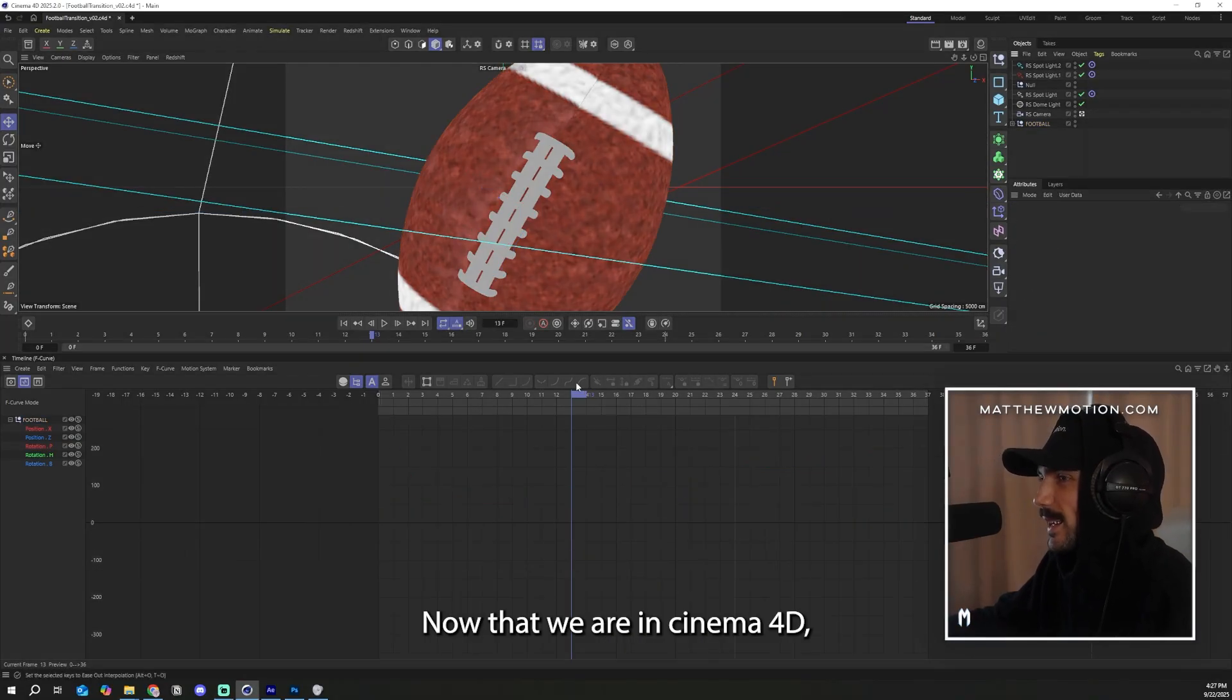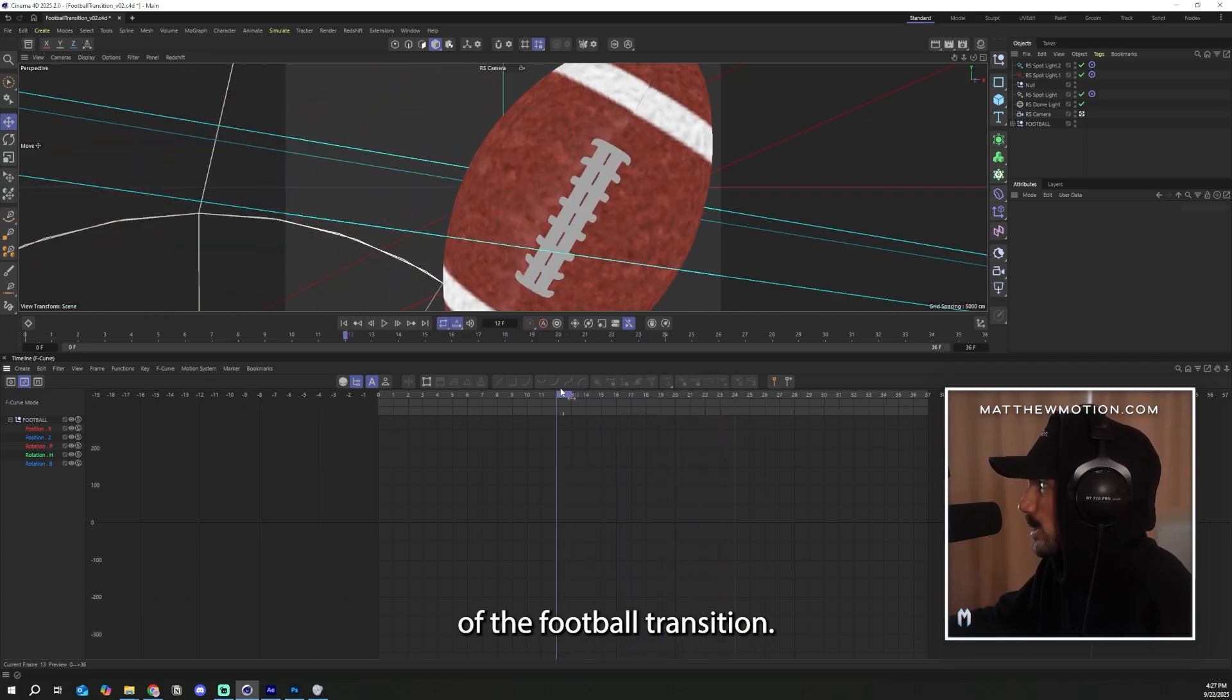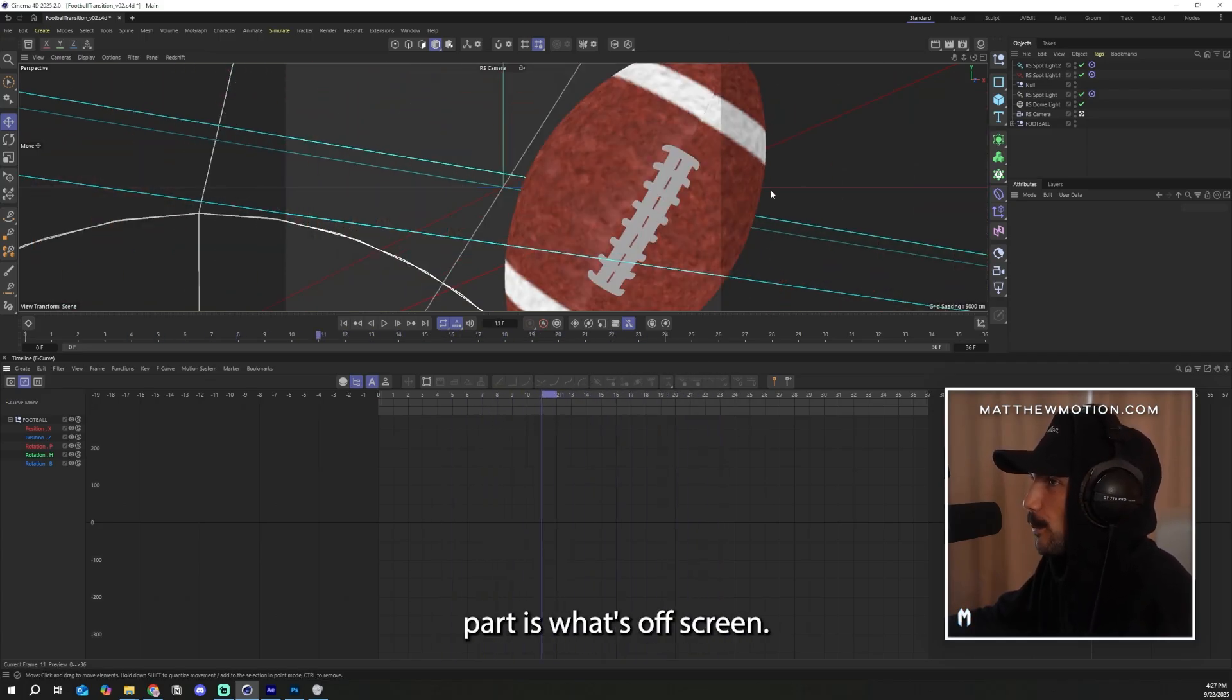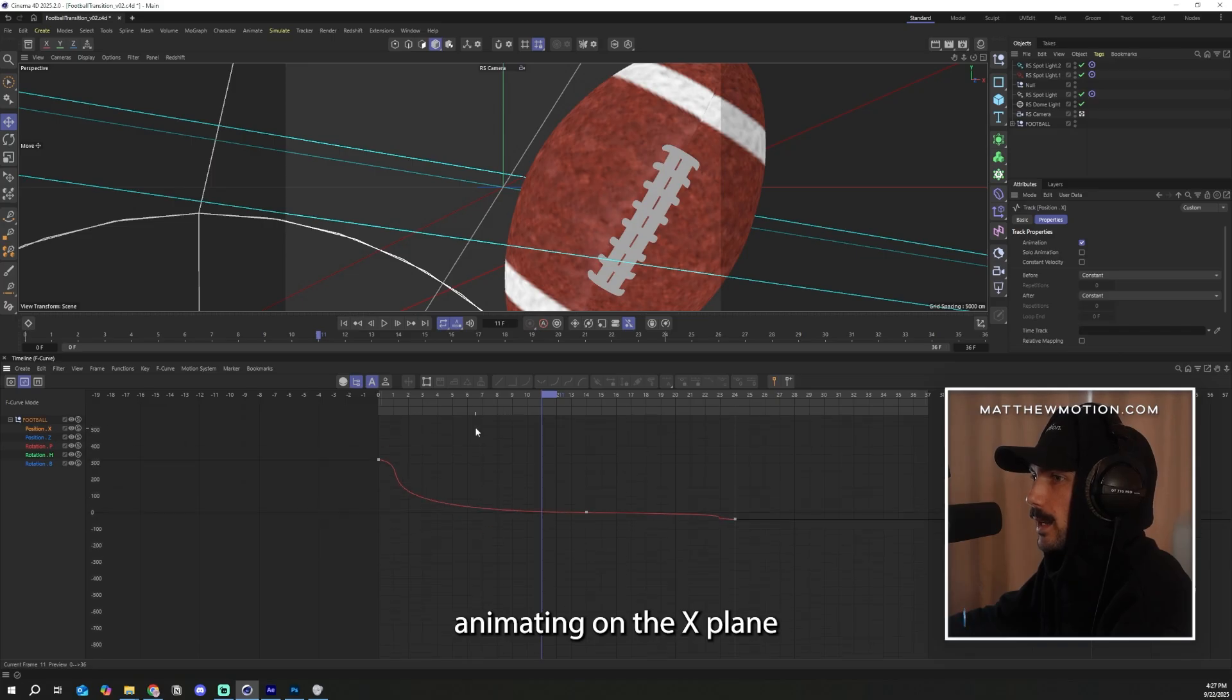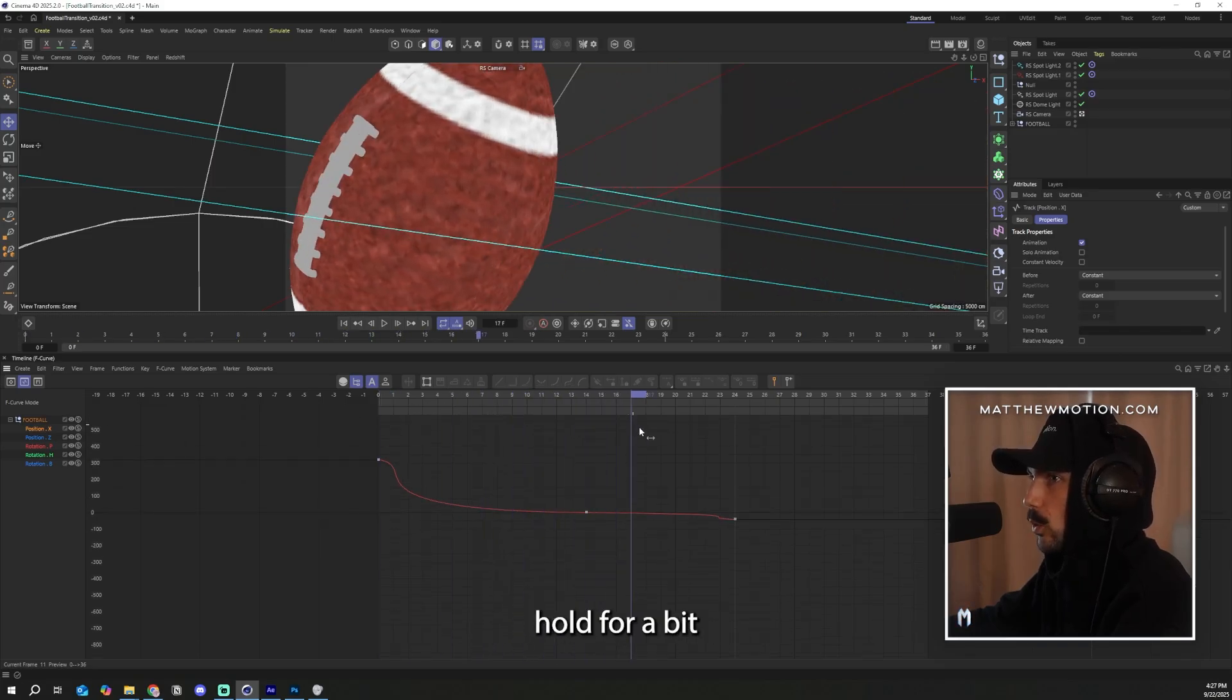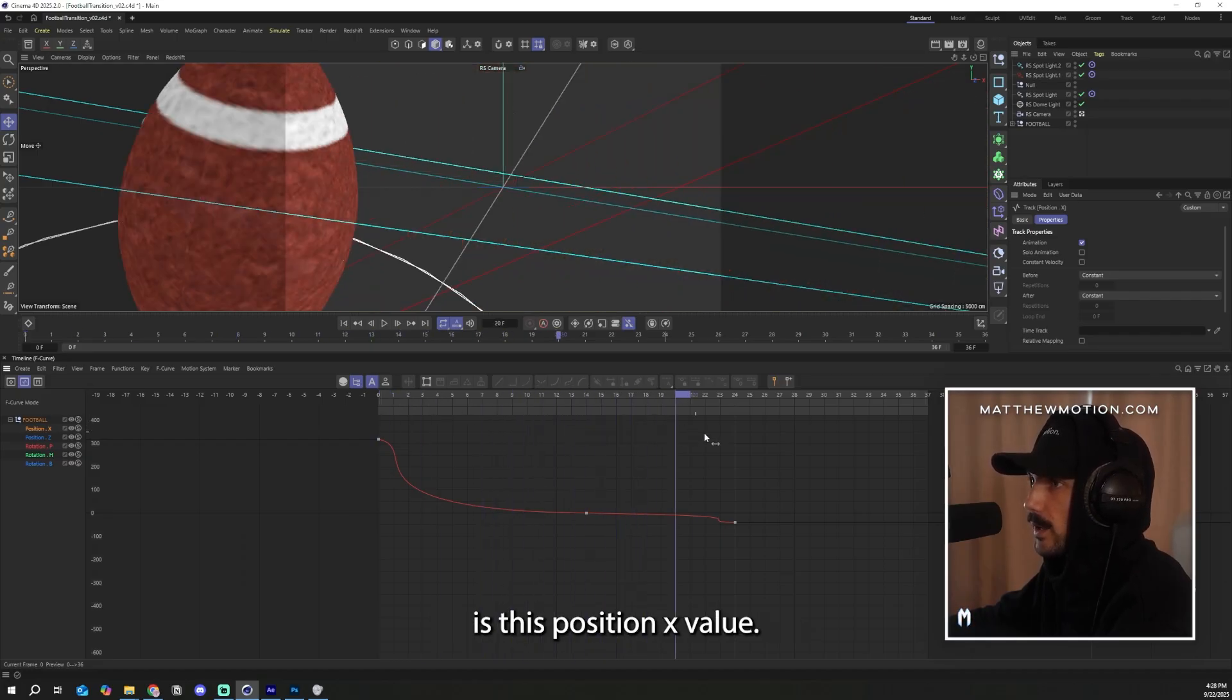Okay, now that we are in Cinema 4D, you can see the behind the scenes of the football transition. Now, what we see here with the grayed out part is what's off screen and whatever is within these borders is what's on screen. I have our football here animating on the X plane to snap into camera, hold for a bit and then snap out. The main plan of animation is this position X value.